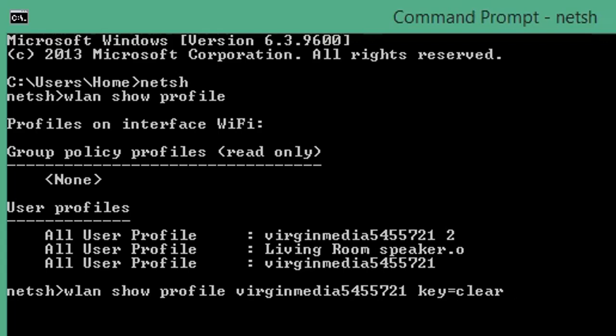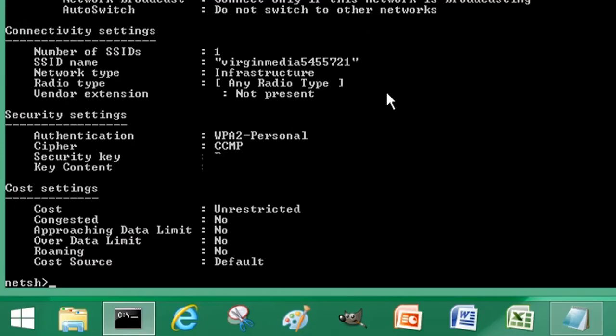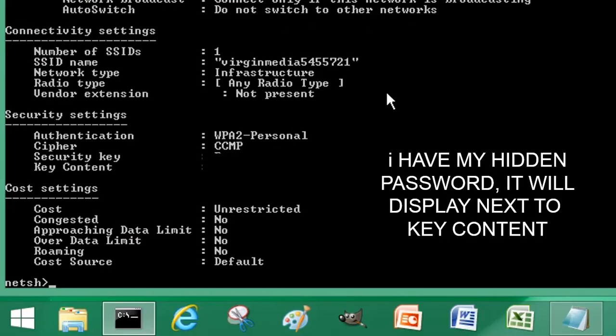This will work for Windows 10, Windows 8, Windows 7, Windows Vista if anybody remembers that, and Windows XP. Press Enter or Return on your keyboard and there you can see we have the Wi-Fi password available where it says Key Content, just here.